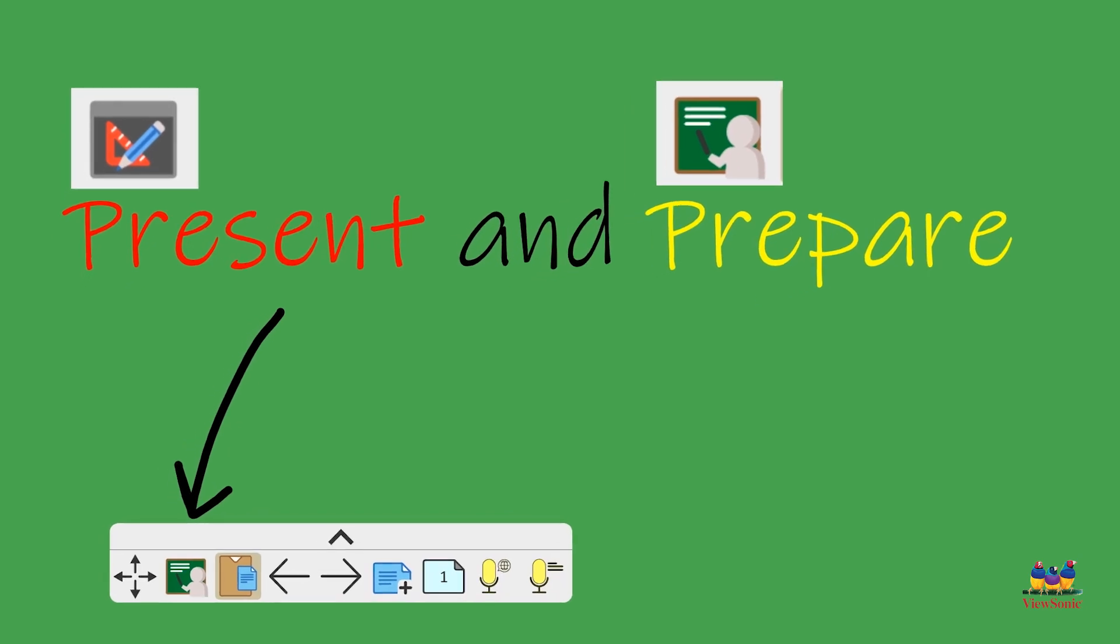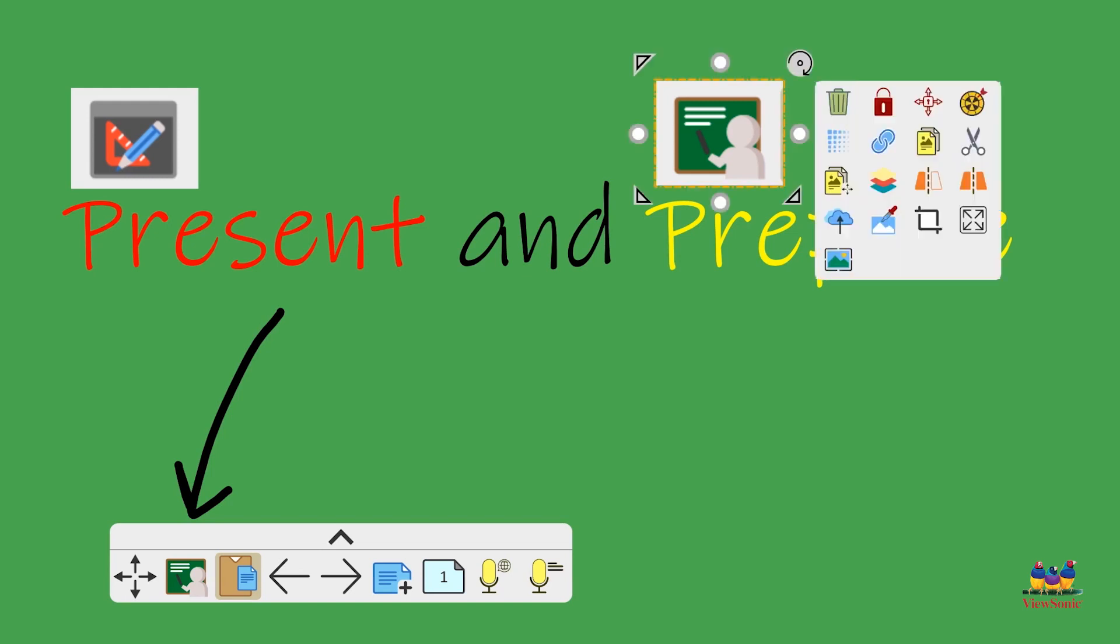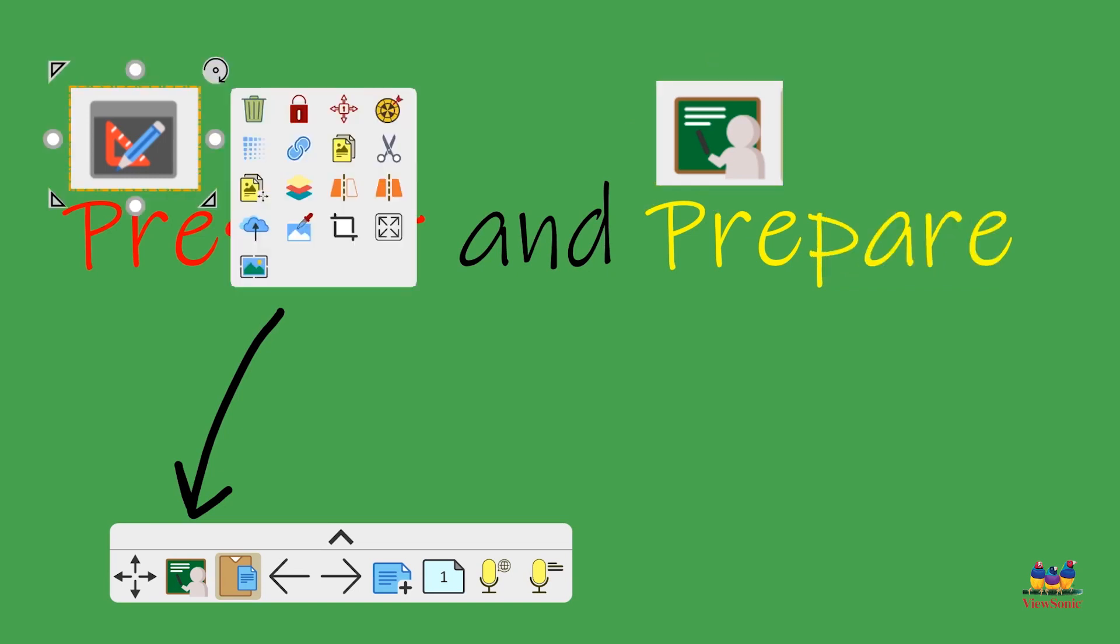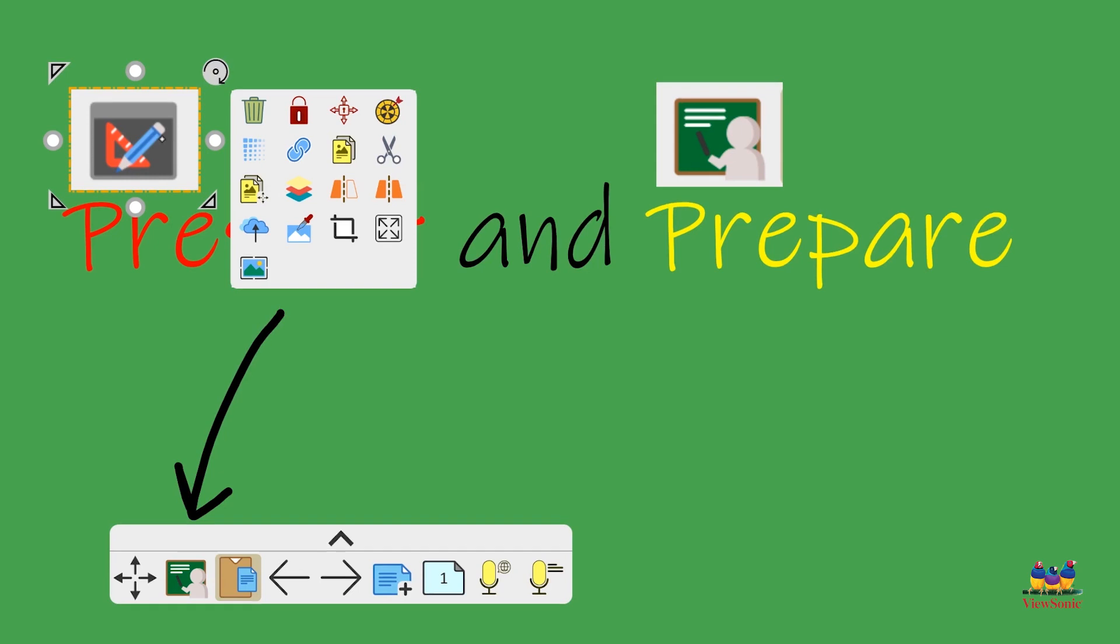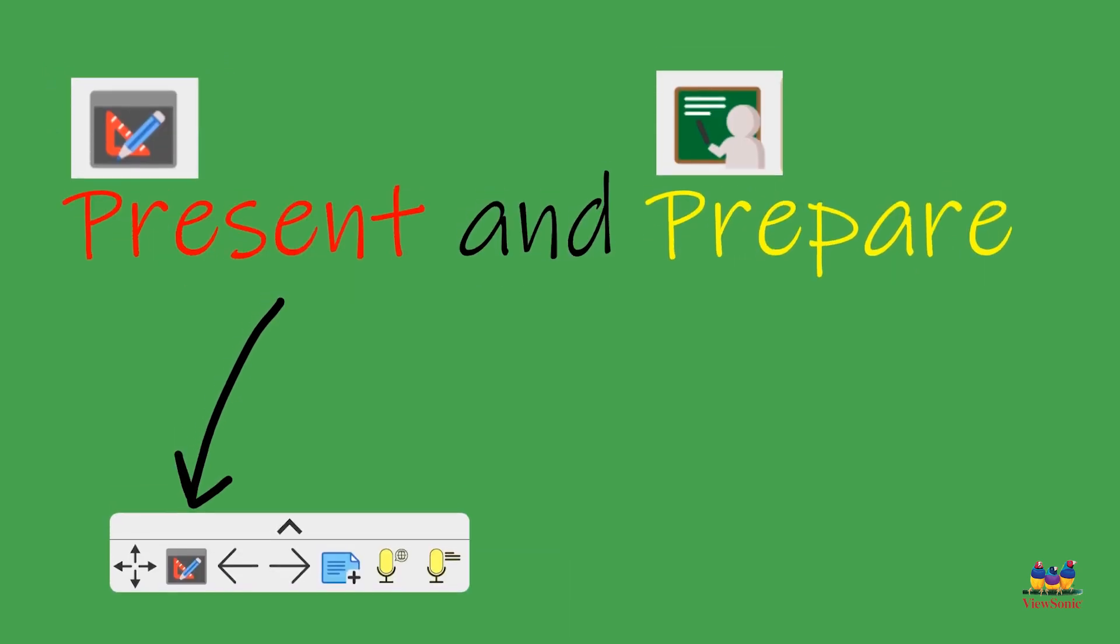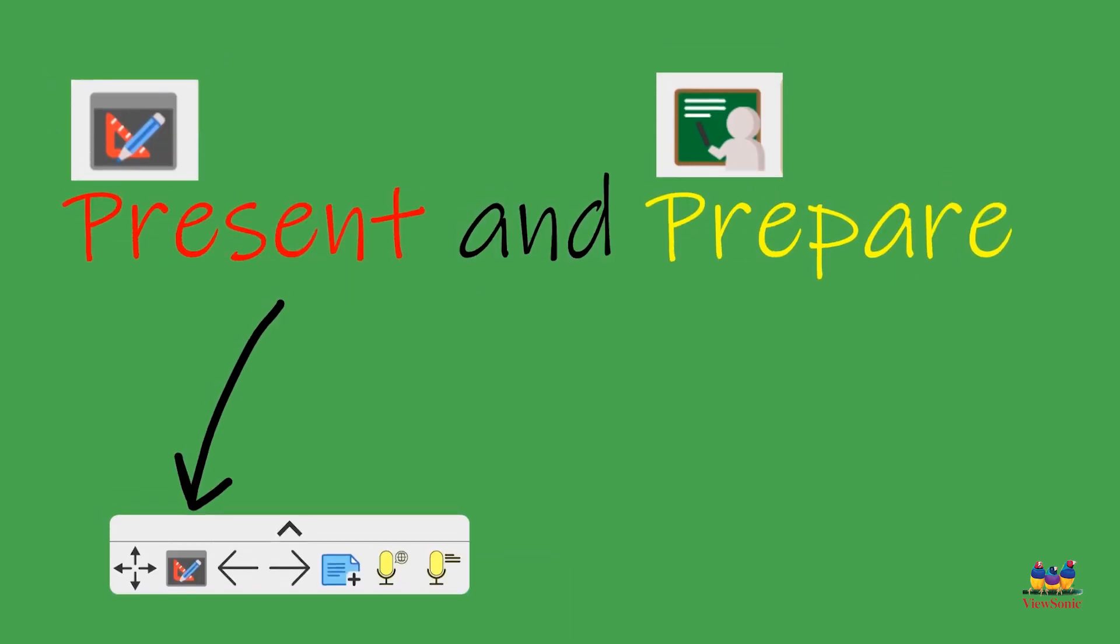If you look on the floating toolbar, there's an icon of a teacher in front of the chalkboard presenting or preparing their lesson. Now if you notice, if I click on the little icon of the image in prepare mode, you have options to delete, options to resize - that is in the prepare mode.